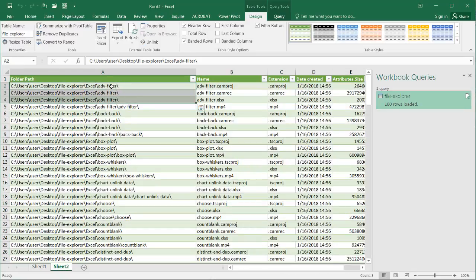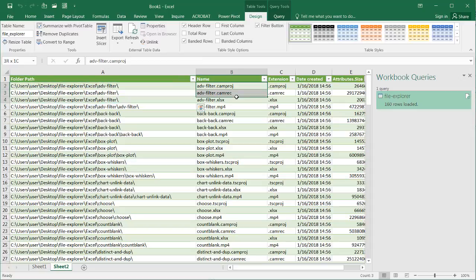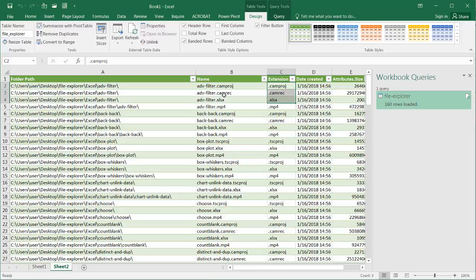under this particular folder, the Advanced-Filter folder, I've got three different files, and here are the extensions.